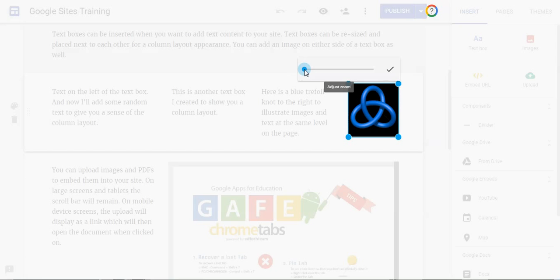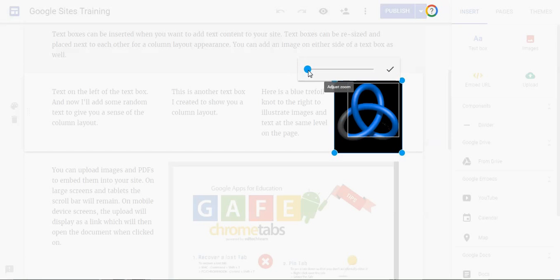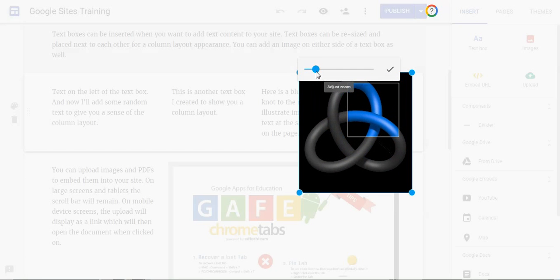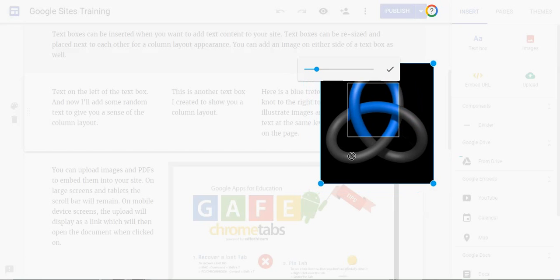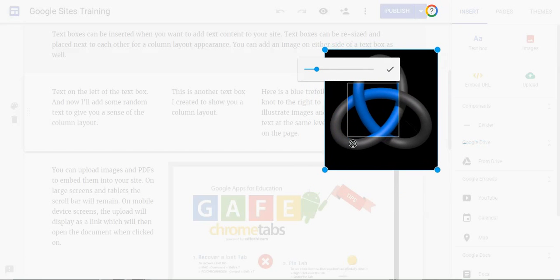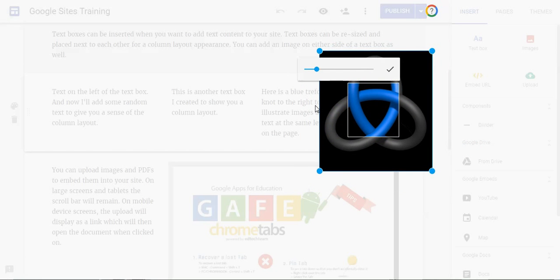I started playing with it and what it does is it allows you to adjust the zoom of the image that you've inserted into the page. Then you can move it to focus only on the part of the image that you want if you don't want the entire image to display.